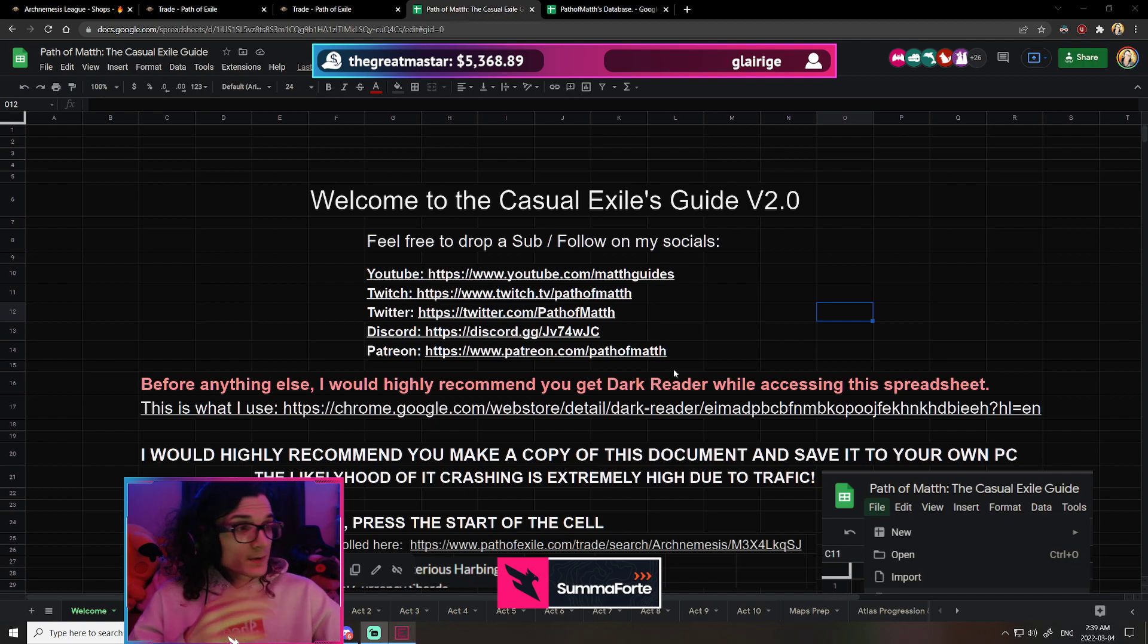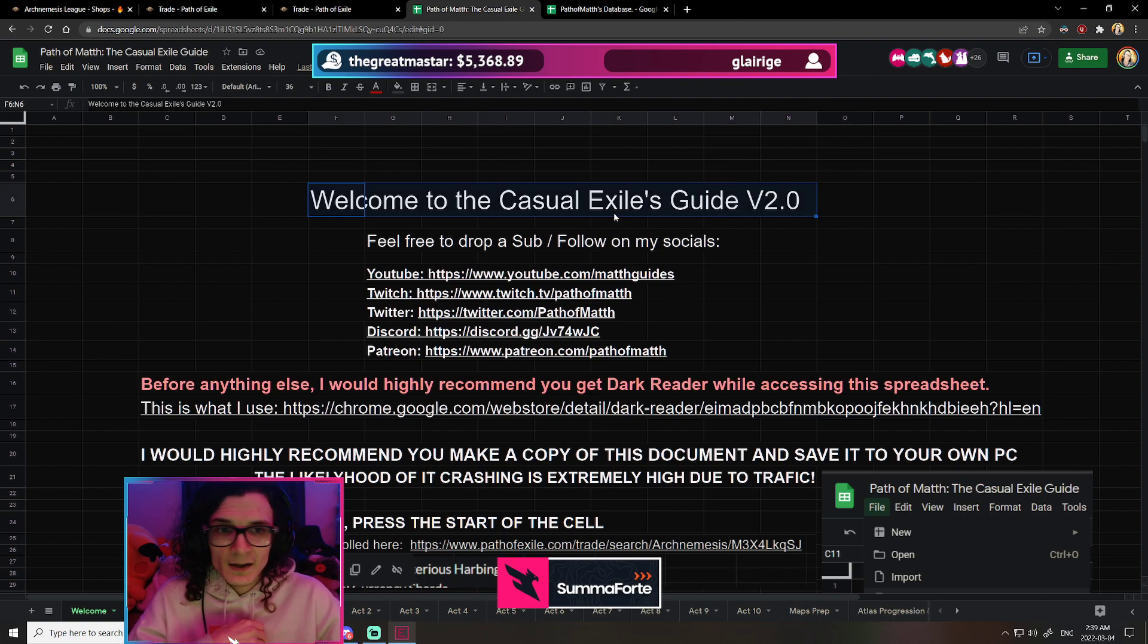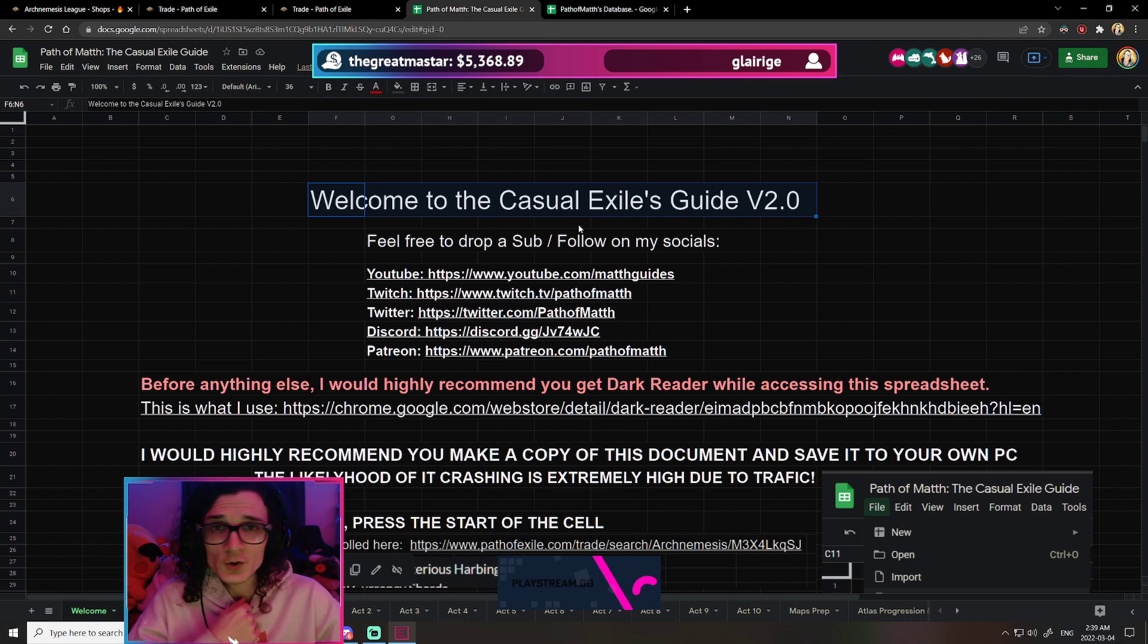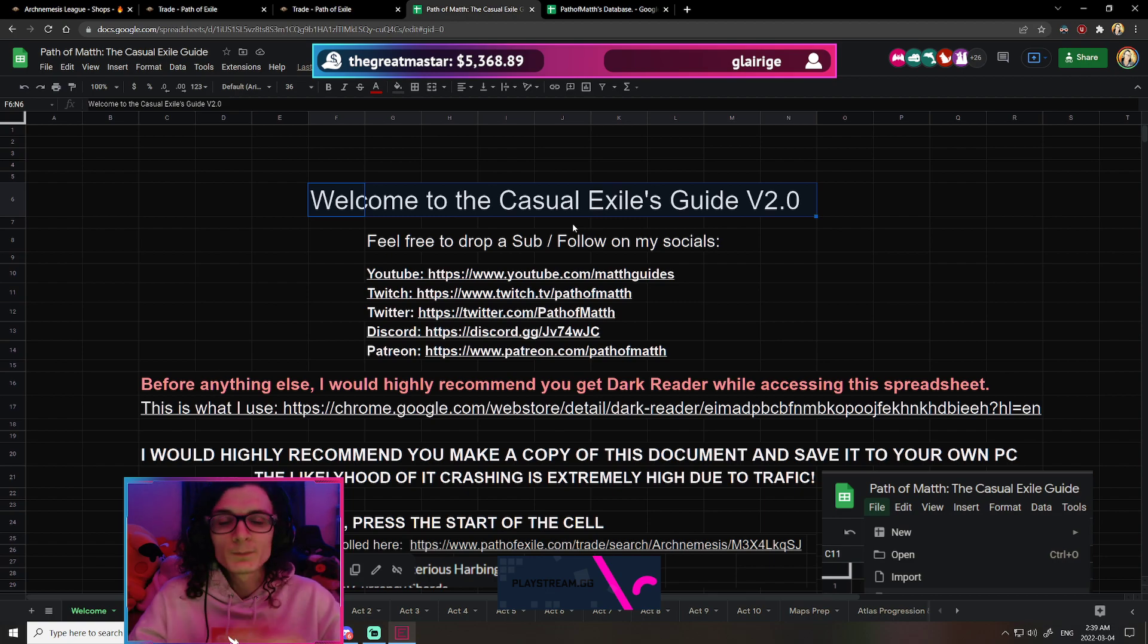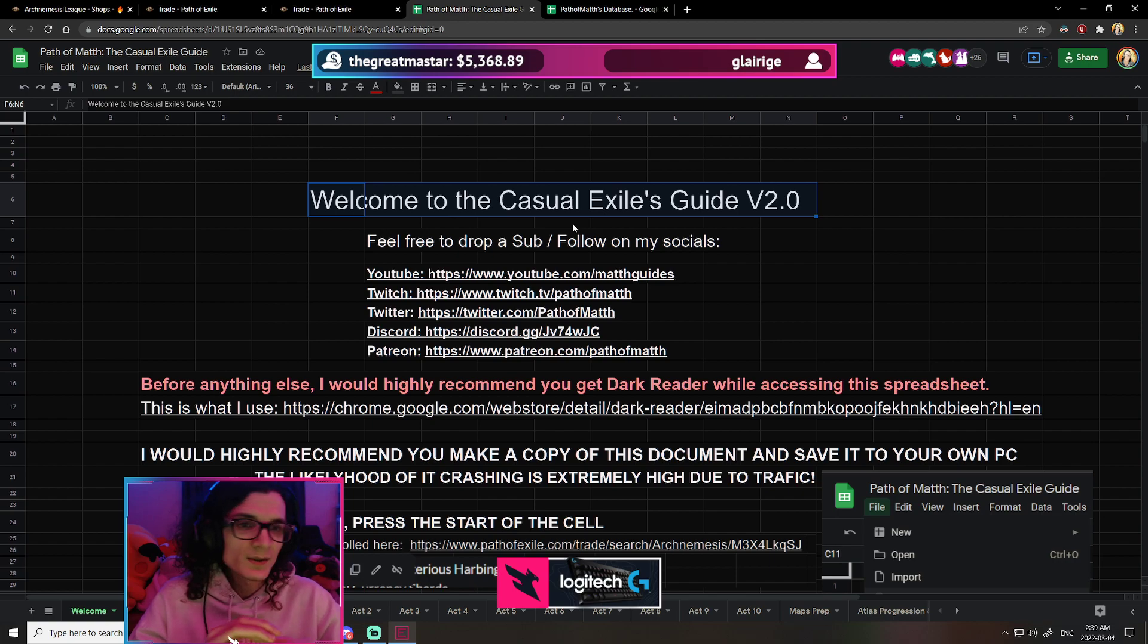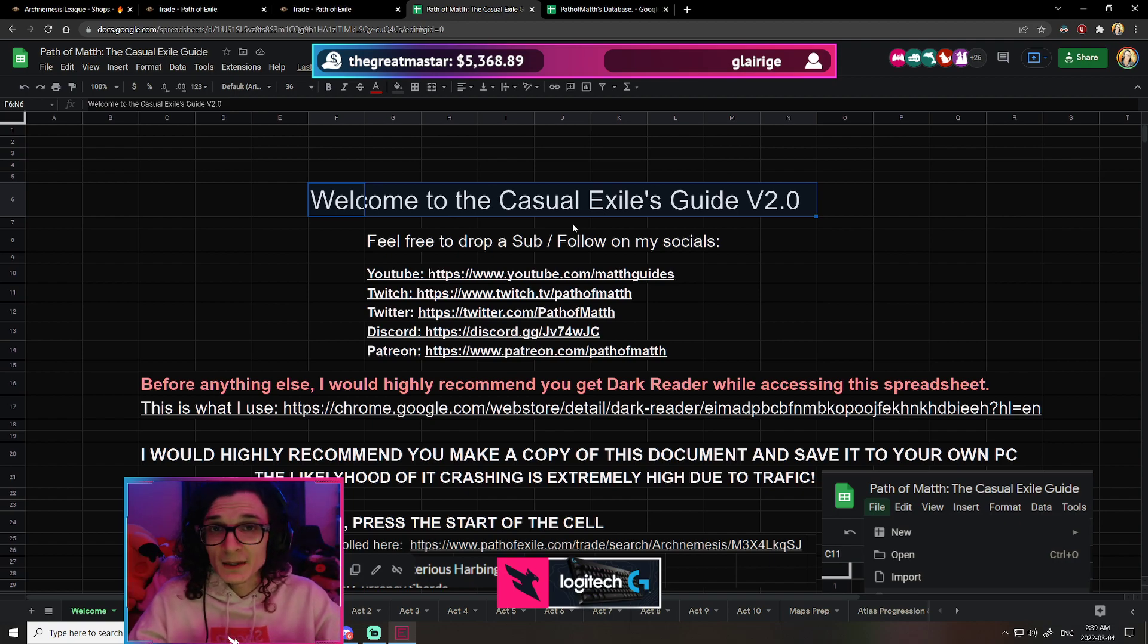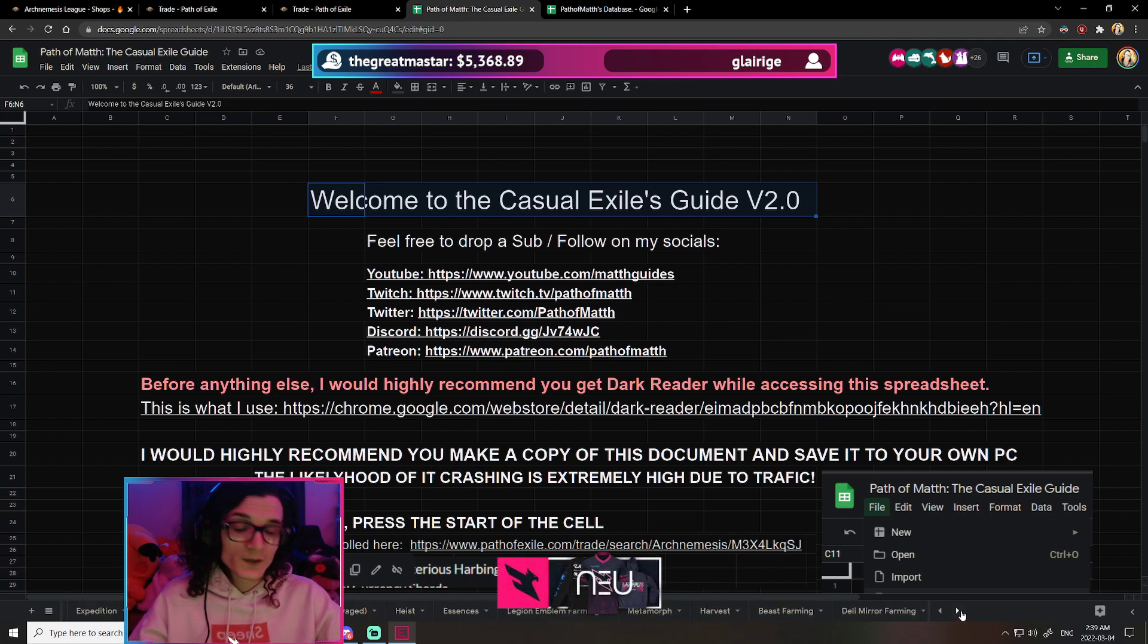And I always pretty much send them over to my Casual Exile document, because this is a document that I took a lot of time to actually complete. I basically put the entirety of the first week of the league aside, so that I could bring some knowledge to the player base, so that they could know how to manage the new Atlas, the new Sextants, and the new strategies to make currency. And I do think that this document is quite fantastic.